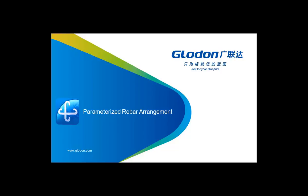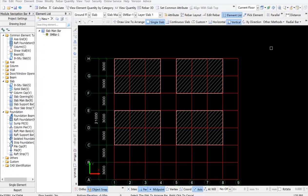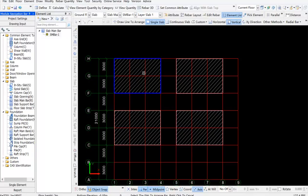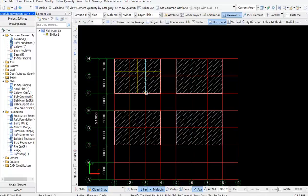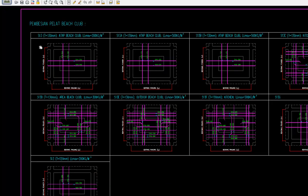Parameterized Rebar Arrangement TRB provides several methods to arrange slab rebars such as XY direction, custom scope. However, as we usually can see, the rebar types and rebar arrangements of slabs are always nearly the same. Generally, there are the following two types.